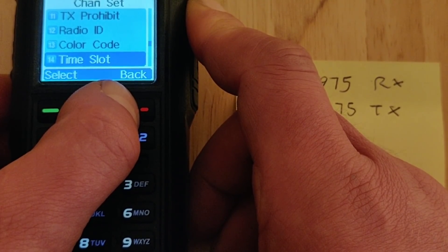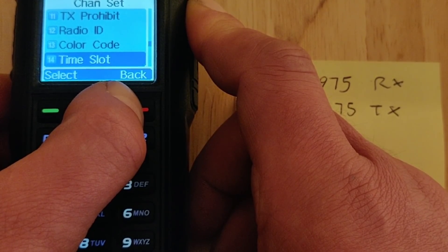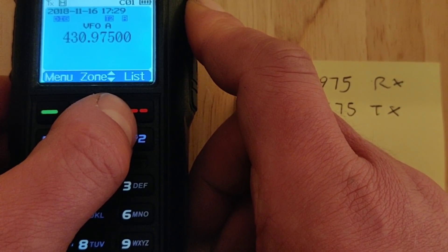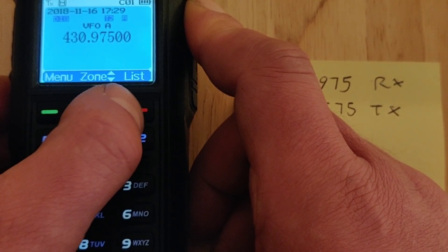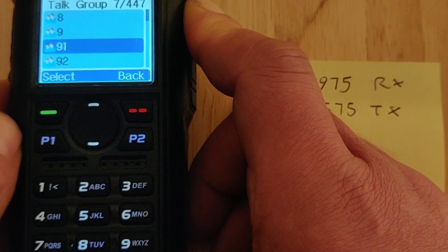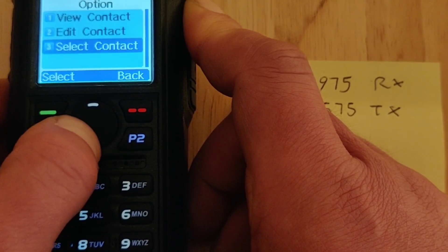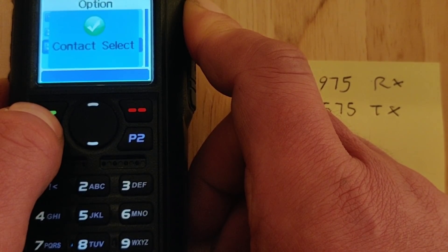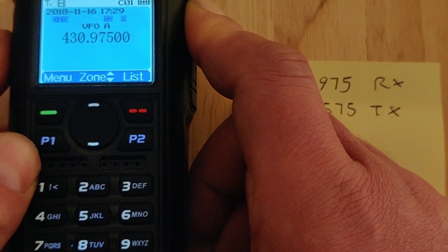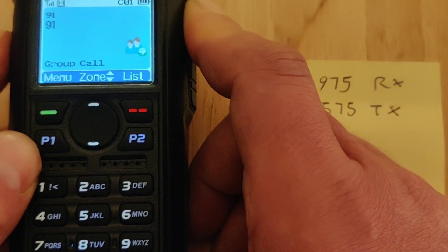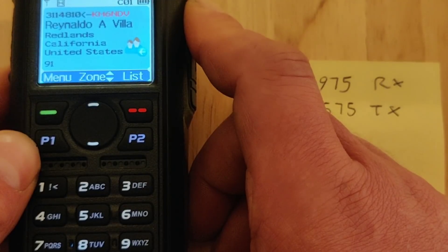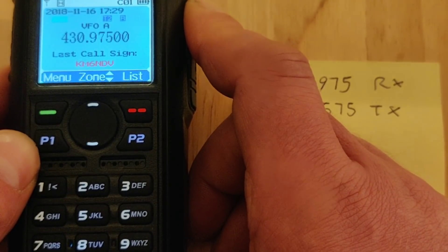The repeater is all set — we just need to link it to a talk group. You can press list and bring up a list of all your talk groups, press select, and now every time you key up you'll be on that talk group — talk group 91. My touch lamp's just come on, so I'm on talk group 1.